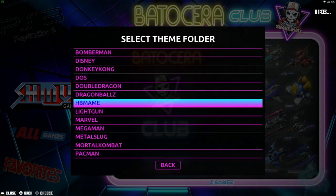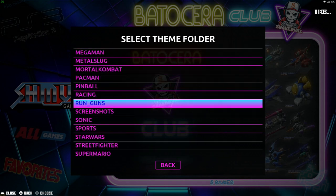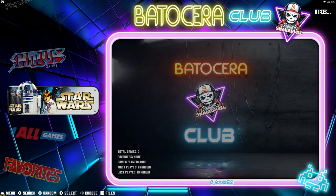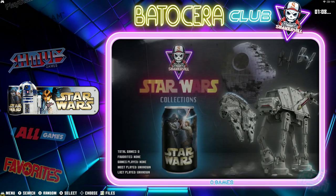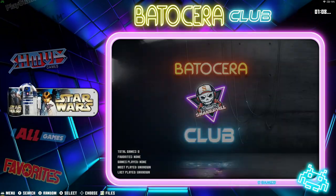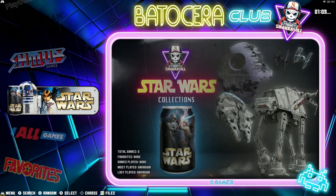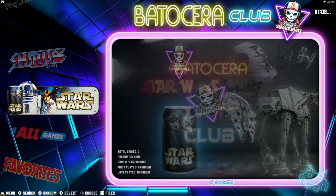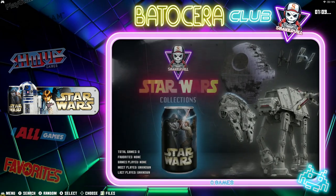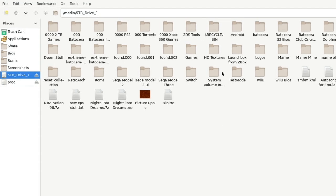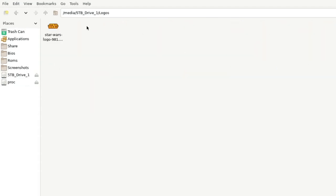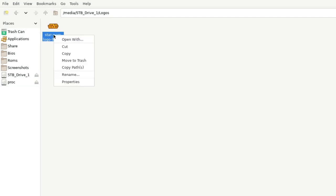Now let's say you want a Star Wars collection. You can see I've got Star Wars, but unfortunately I don't like that logo because it doesn't fit with the other logos. There's a way you can change that. Hit F1, go to your portable drive — I've got a logo I already downloaded off the internet. We're going to copy that, go into Share, go into Themes.